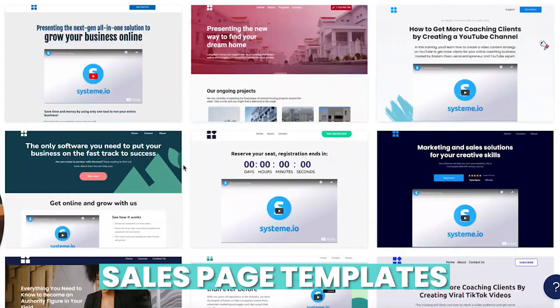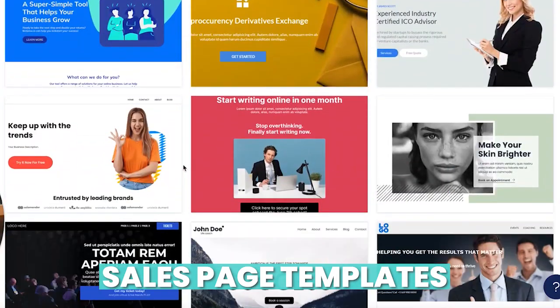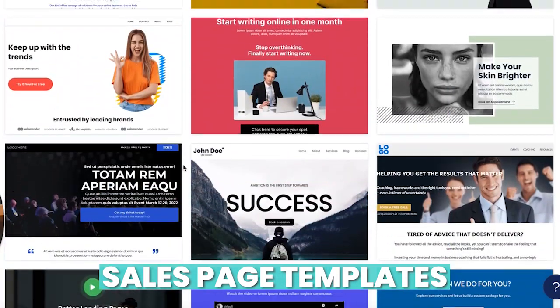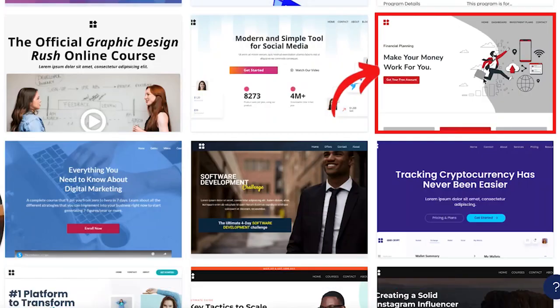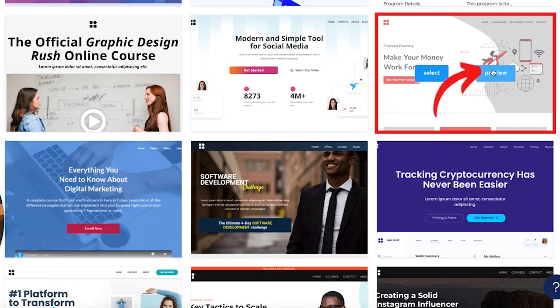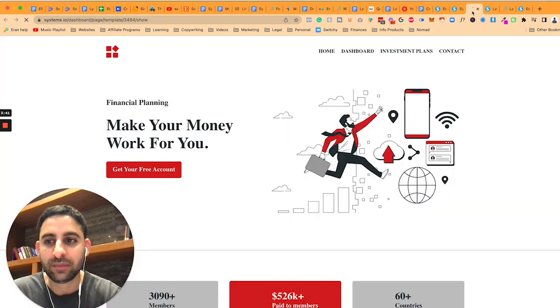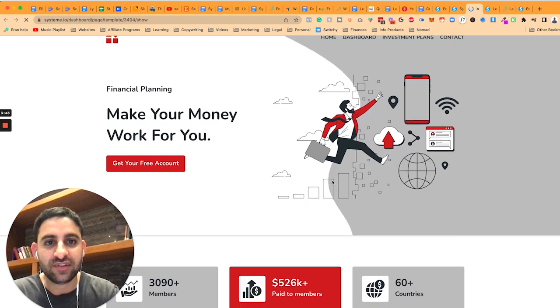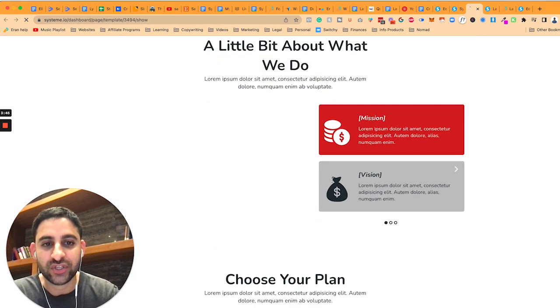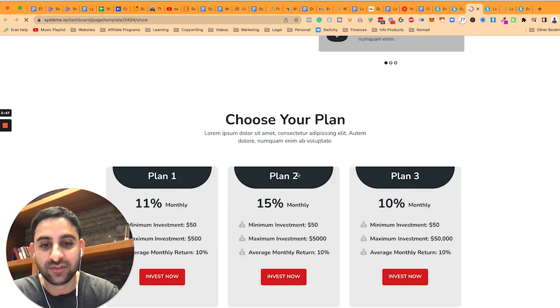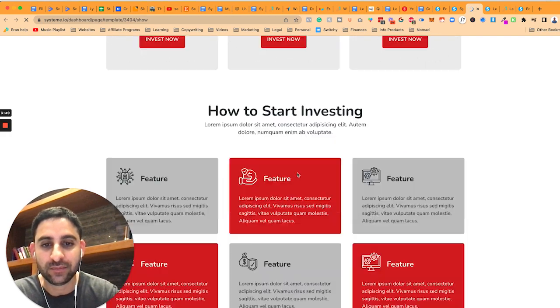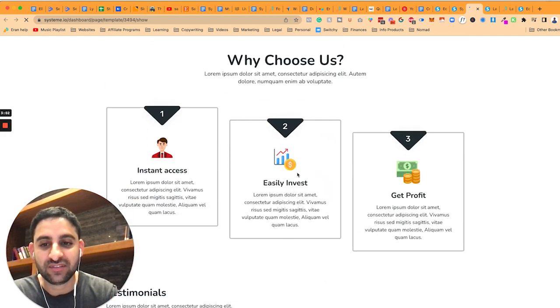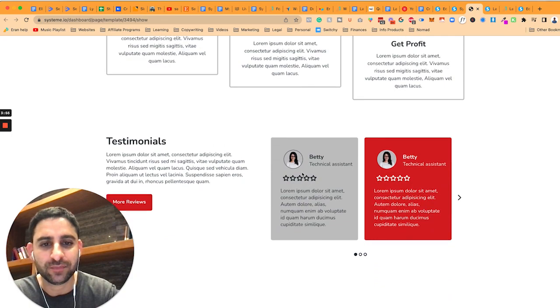So when you click on one of these, I'm just going to pick a really nice one that I kind of like. So let's just say this one. You can click on preview, and then have a look at the page, and you'll see all different templates are actually already available. There's a lot of good, decent templates here. Features, benefits, why choose us, one, two, three, beautiful.